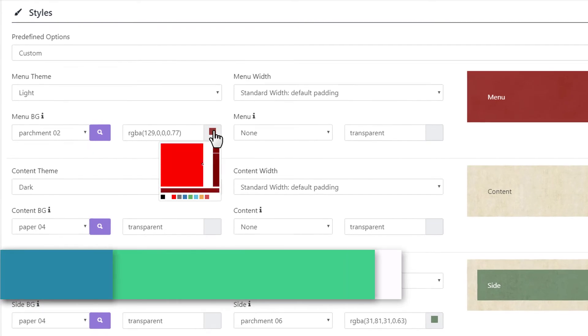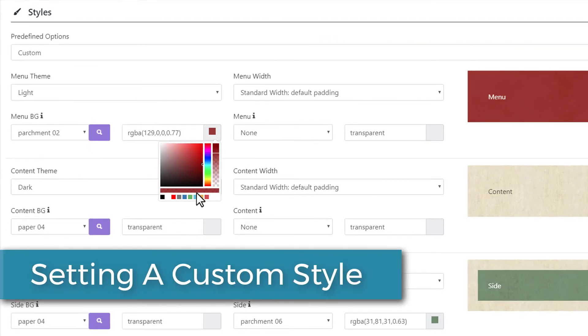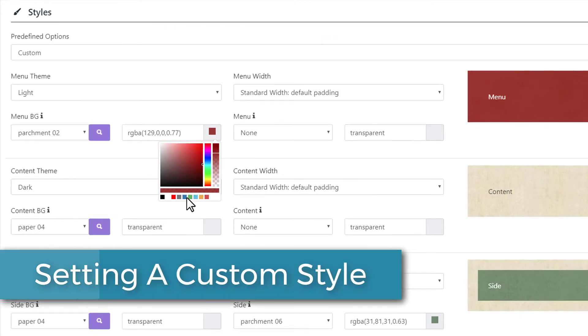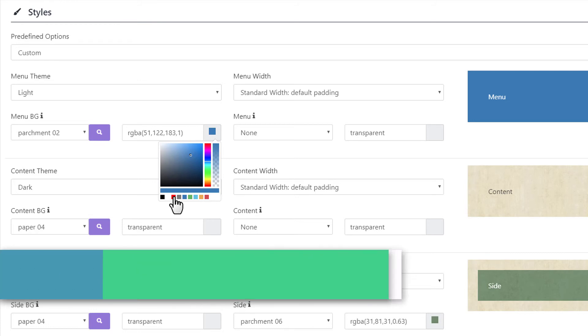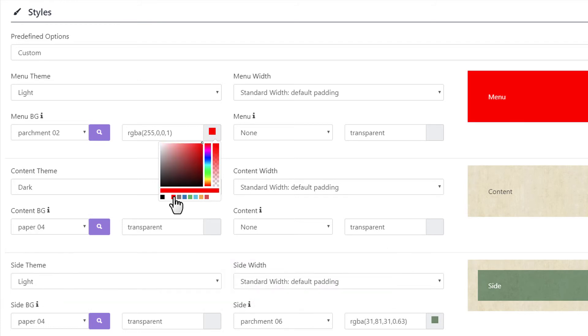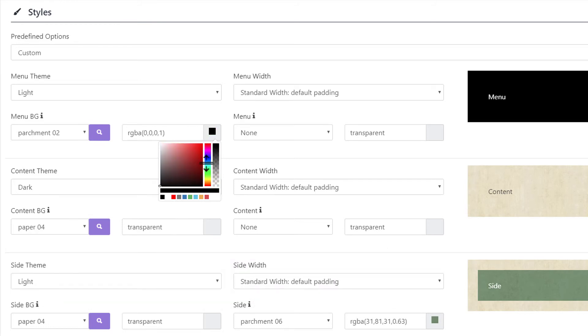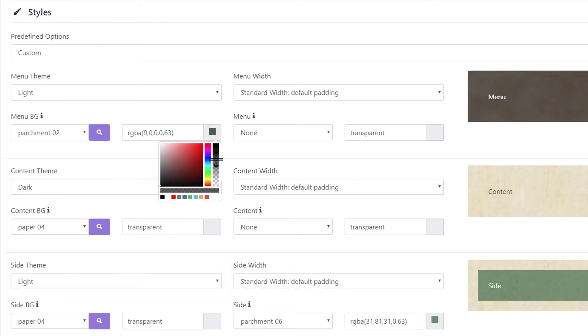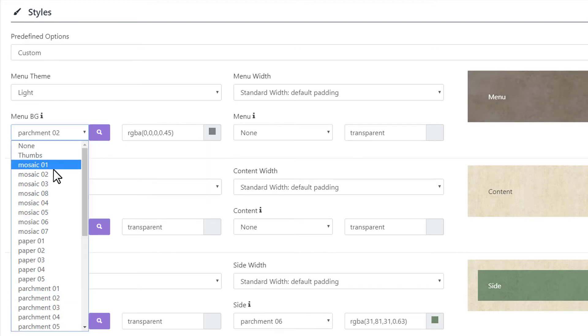You can also choose Custom where you can select your own colors and textures. Notice that the preview on the right-hand side will automatically be updated based upon your selections and choices.